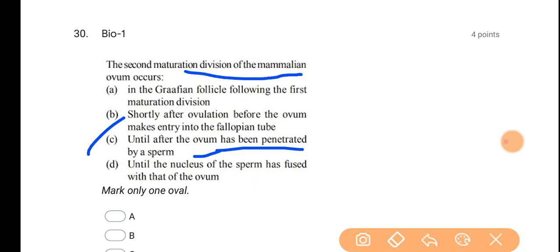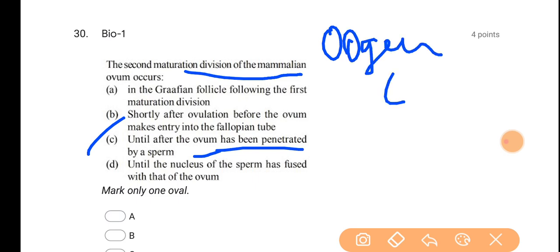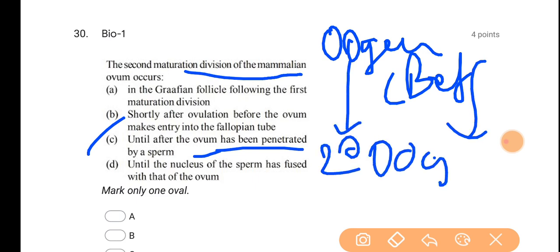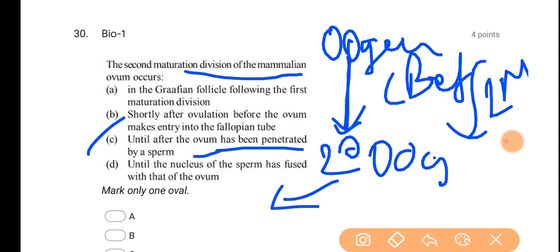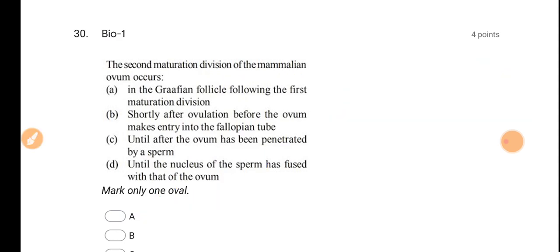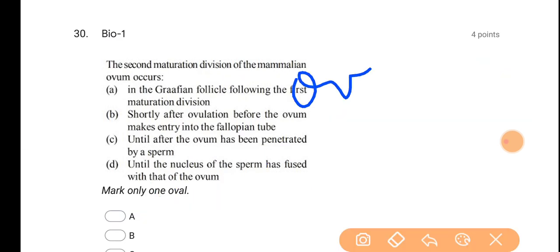When oogenesis is started before birth, it proceeds from primary oocyte to secondary oocyte through the first meiotic division. If you want to clear your concept regarding gametogenesis — oogenesis — you can watch my videos on those topics on my other YouTube channel Neat Guide; the link will be given in the description. After secondary oocyte, ovulation happens, and the ovum is released.